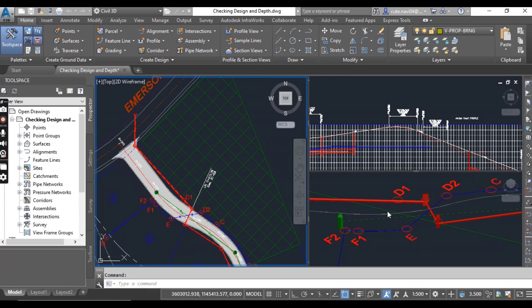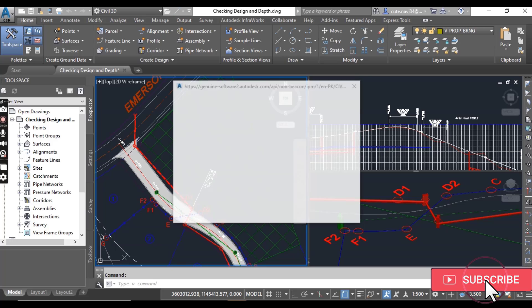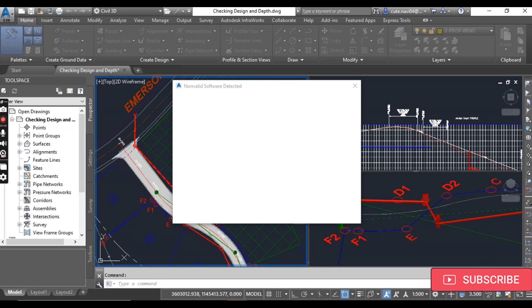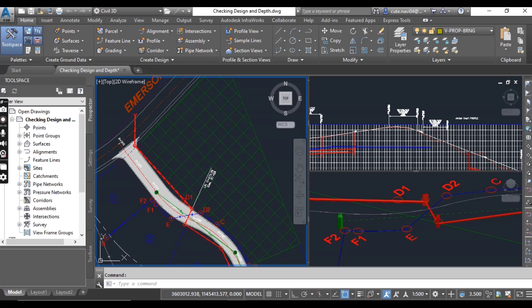Hi friends, welcome to my channel, Civil 3D Pro Designer. We have exercise number four for chapter number 15: How to Check Design and Depth of Pressure Pipe Network.